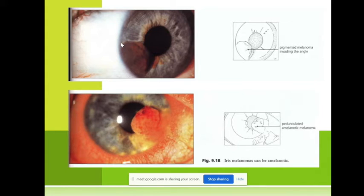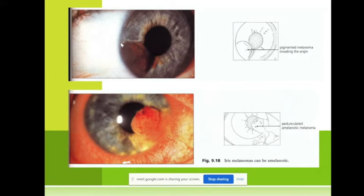Remember that retinoblastoma is bilateral in 30% of cases — both eyes are involved. Very rarely there is also trilateral retinoblastoma in both eyes and in the brain, which is very malignant.